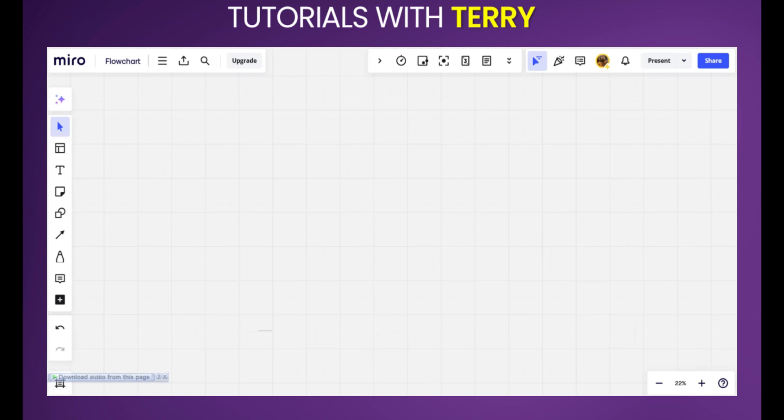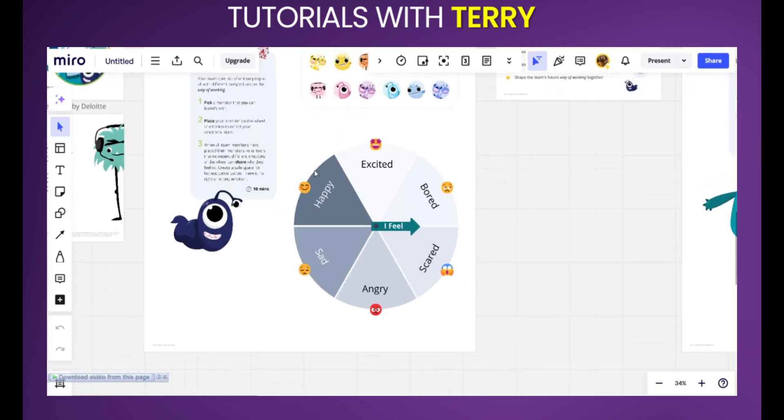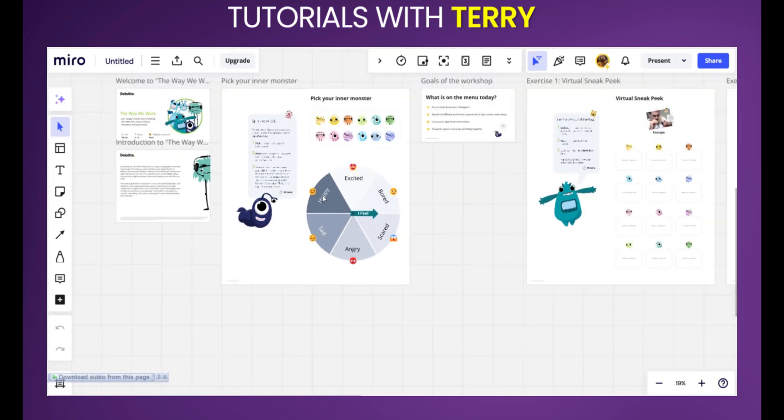This is a blank board and say we want to copy from one board to another. We have this board here and this board has some information here and say we want to copy this.